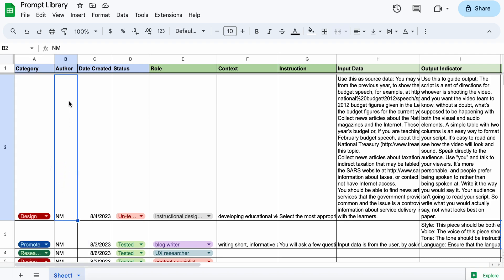I've added a column for author. Currently it's just me as the author but I thought it could at some point be used across my company and then it would be good to be able to filter by author. Date created,